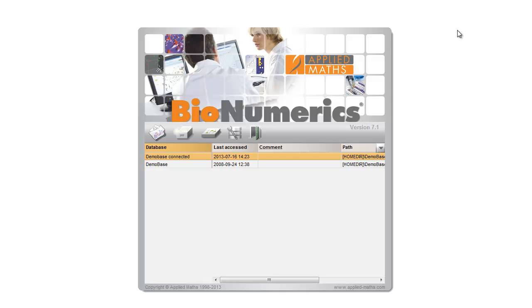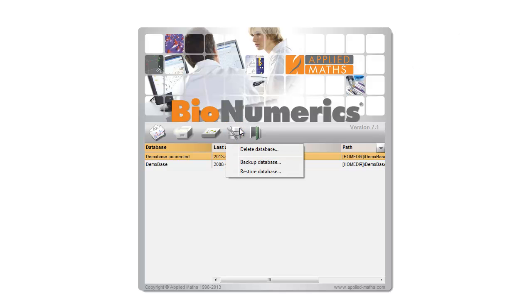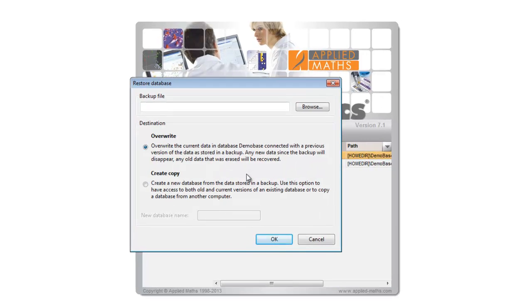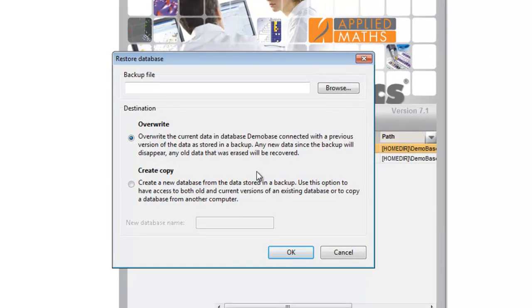In the startup screen of Binumerics, I click on the Database Management button again. I select the option Restore database and a new dialog is shown.